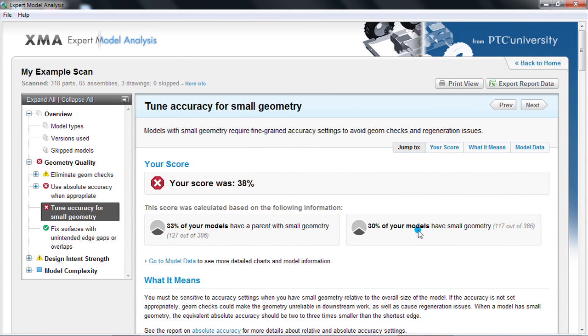Here I can see that when I look at the small geometry report, 30% of my models have small geometry and 33% of my models have parents with small geometry.